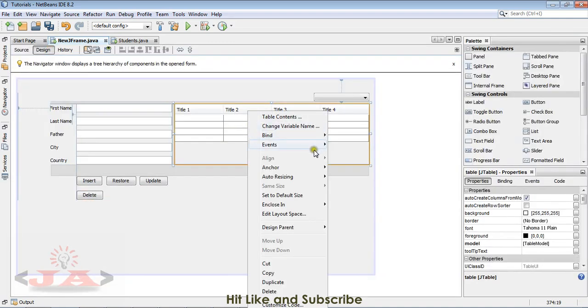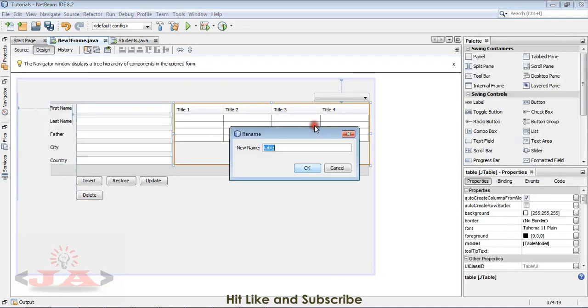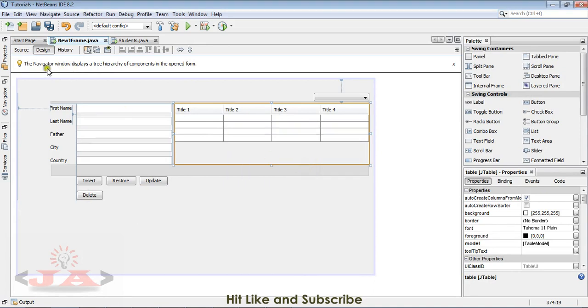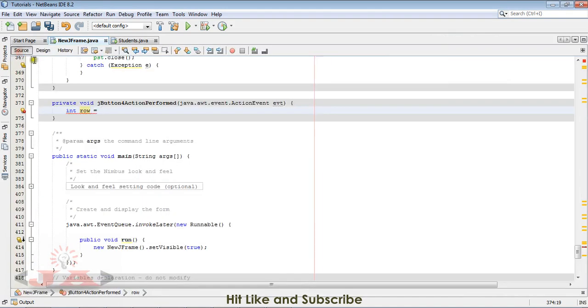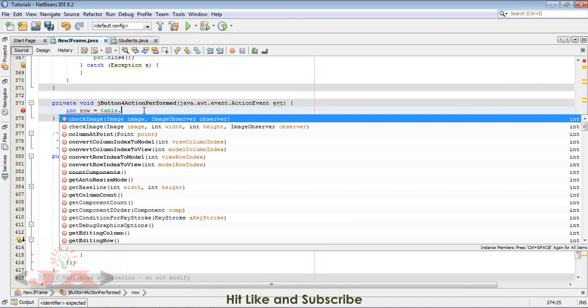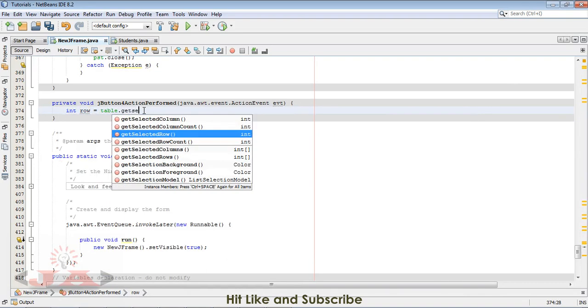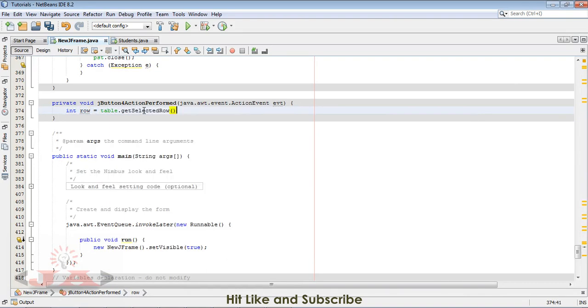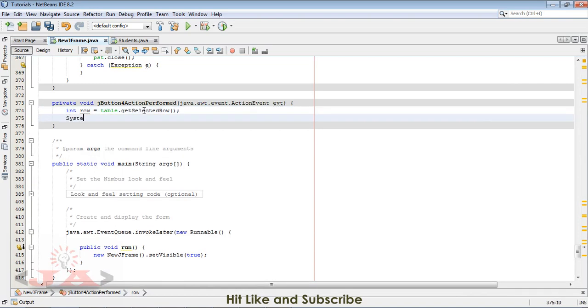The table is named as table, so table dot get selected row. Let me show you with system dot out dot println row.